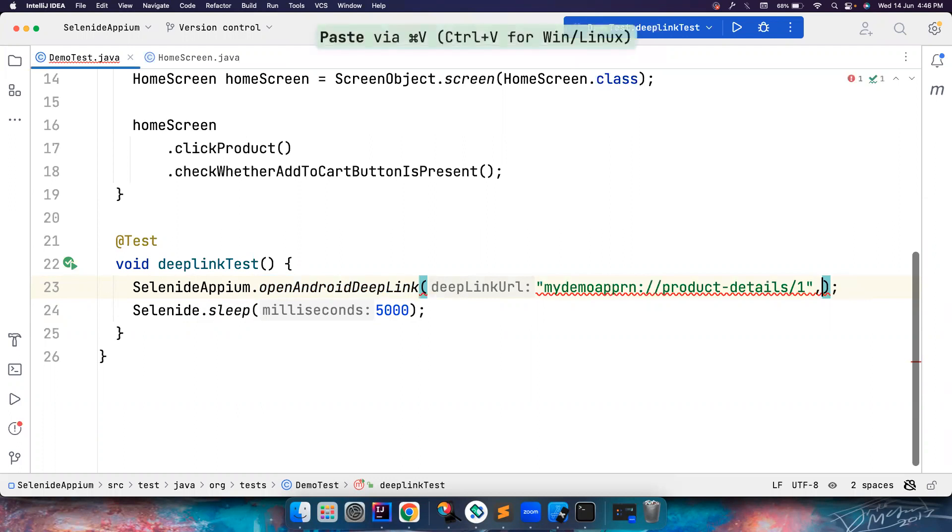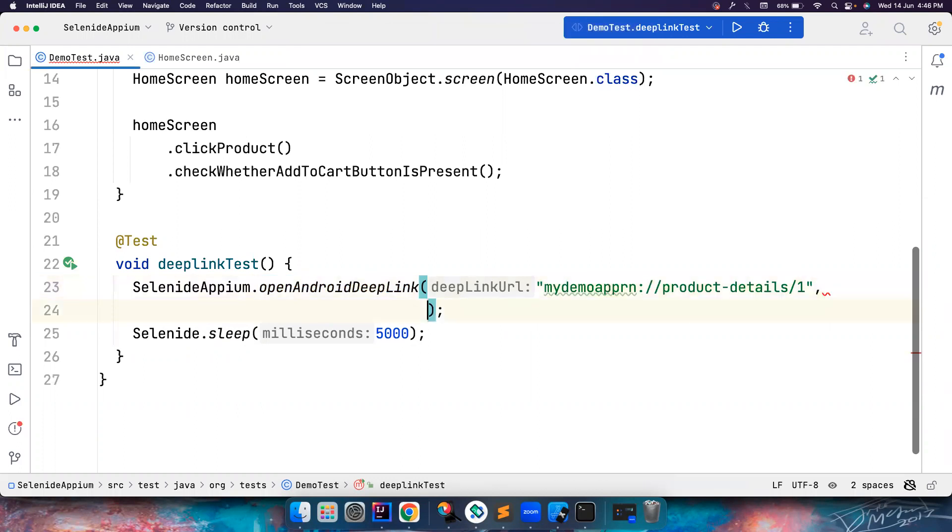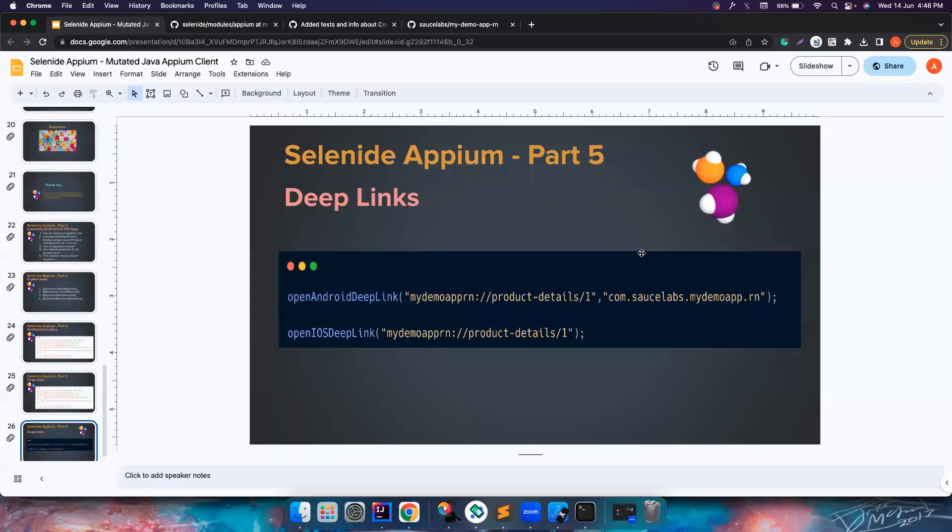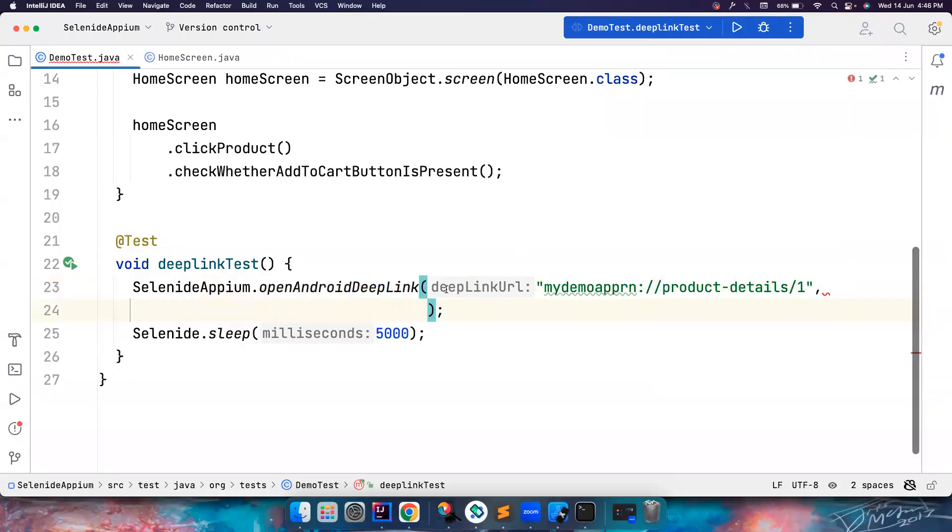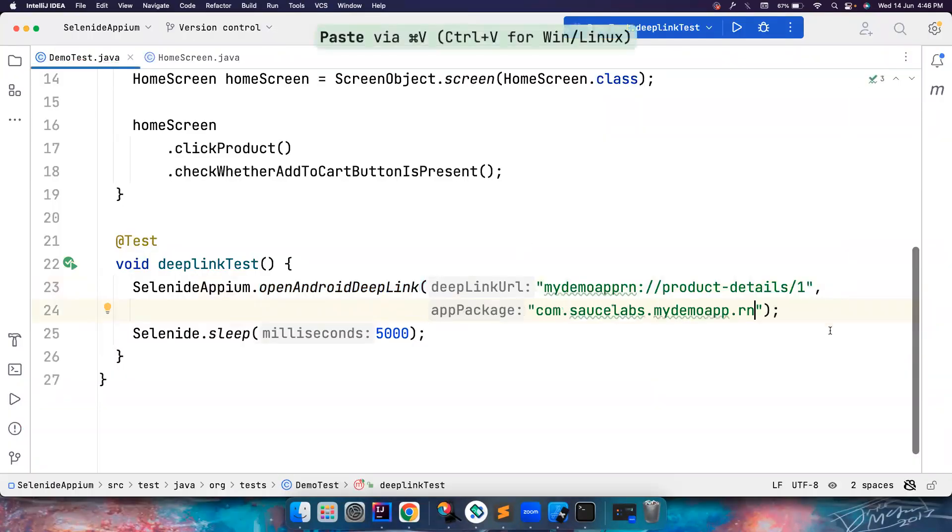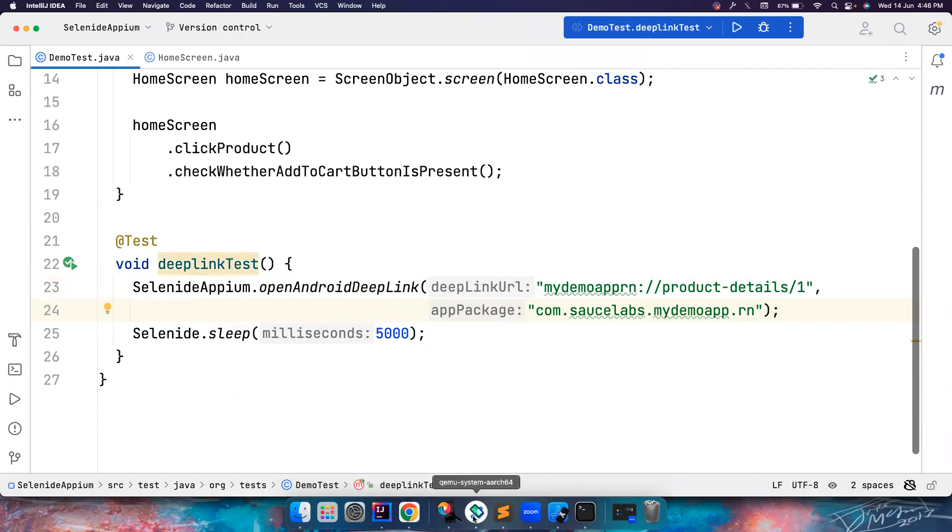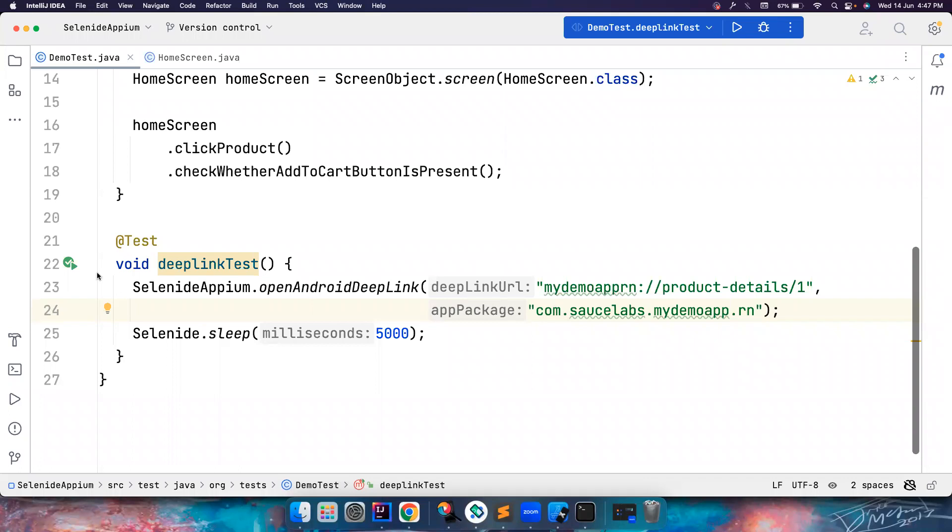And then apart from that you also may need to mention what is the app package. So if you go again here, notice this is the app package. Let's copy this as well and then let's also pass this here. Once it's done, so that's all you need to do.